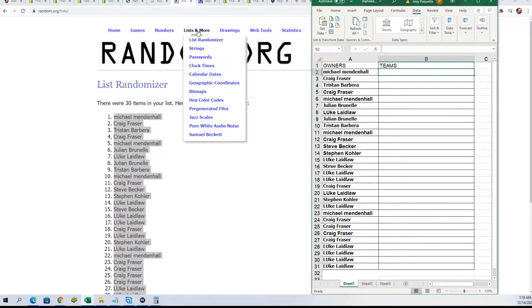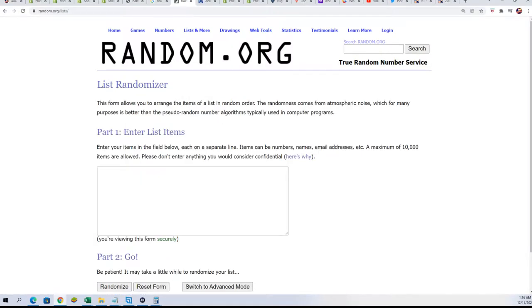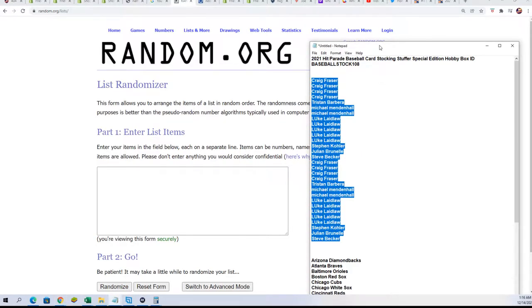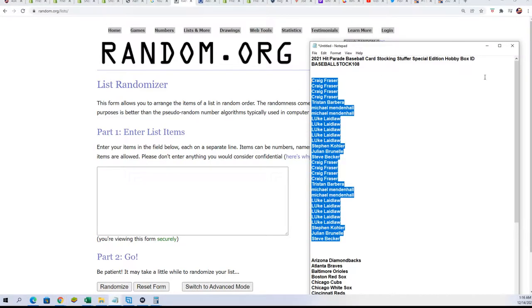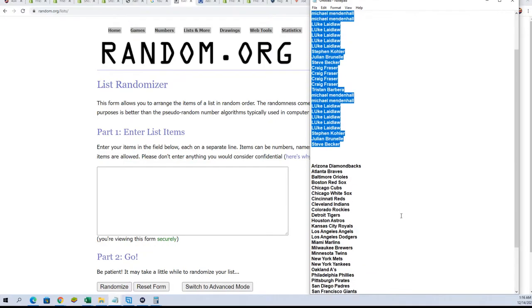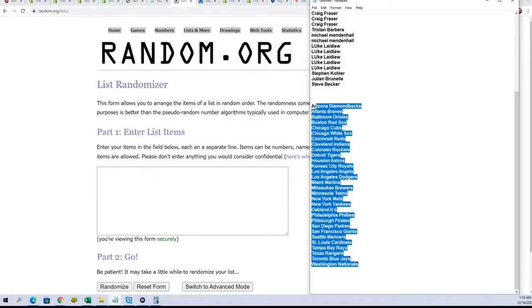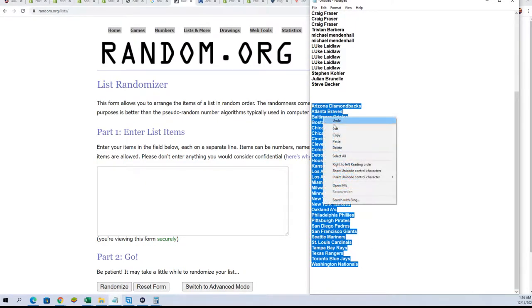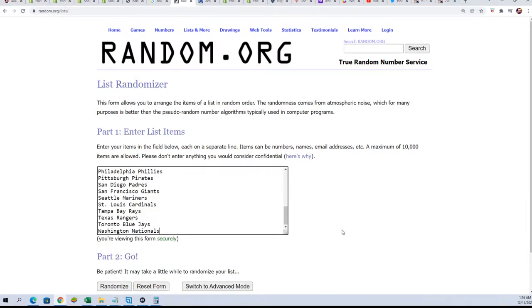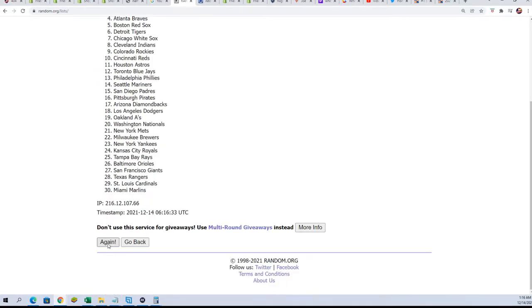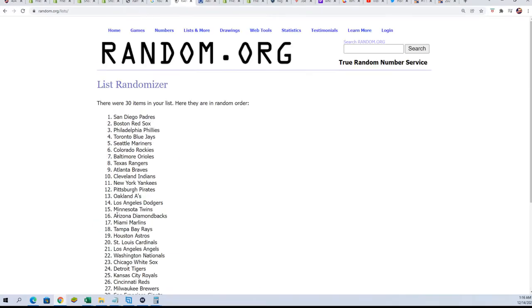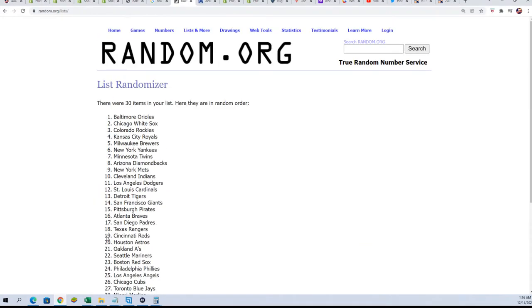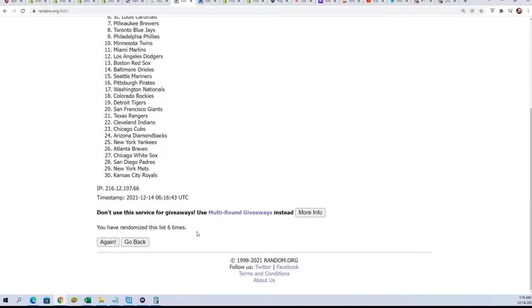Team random, seven times. Good luck everybody, in this rip is one hit coming out of here, lucky number seven.